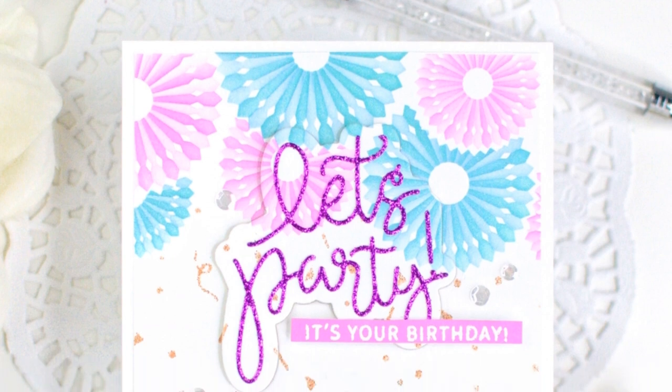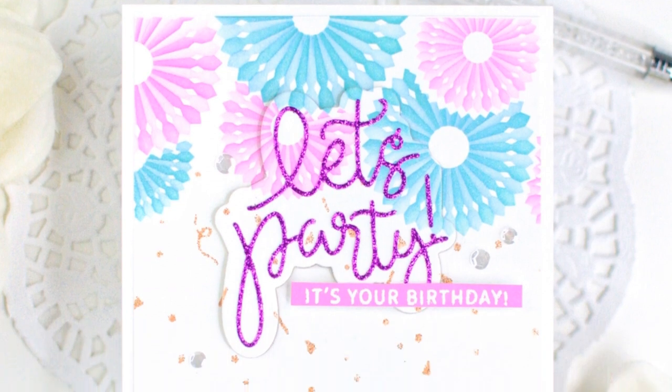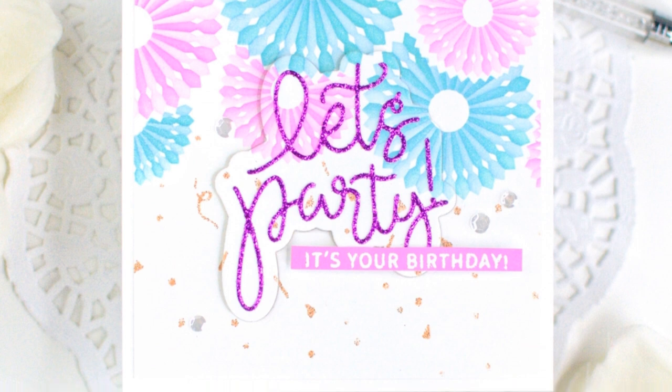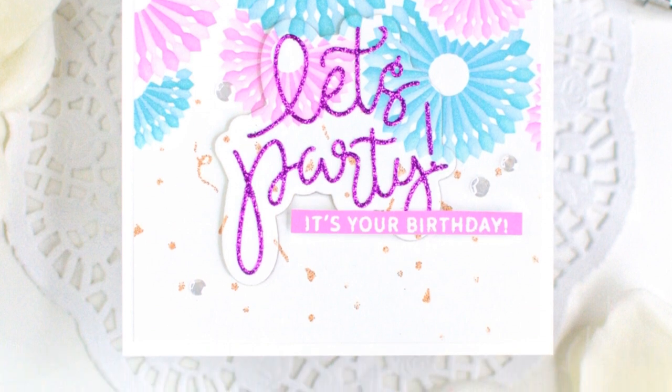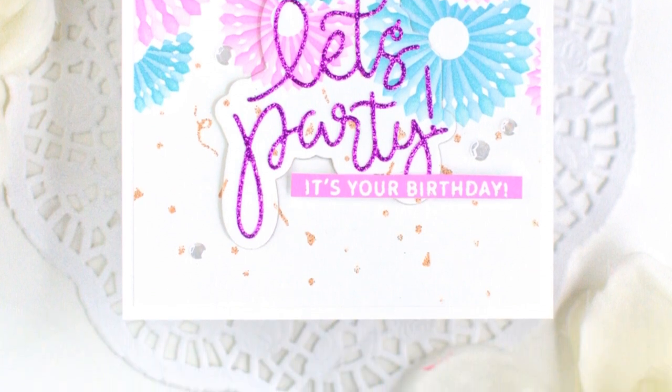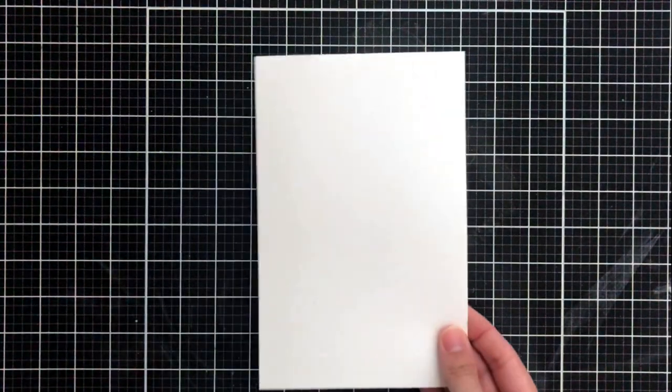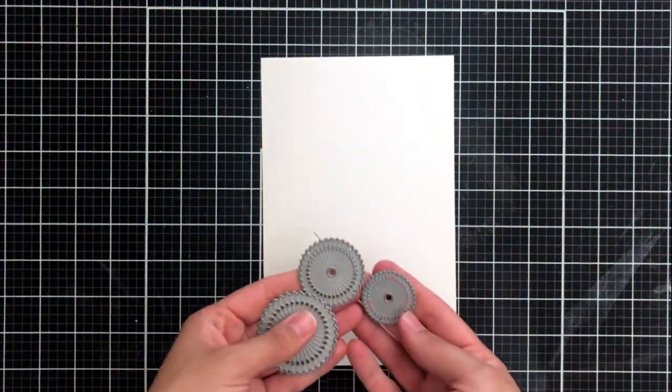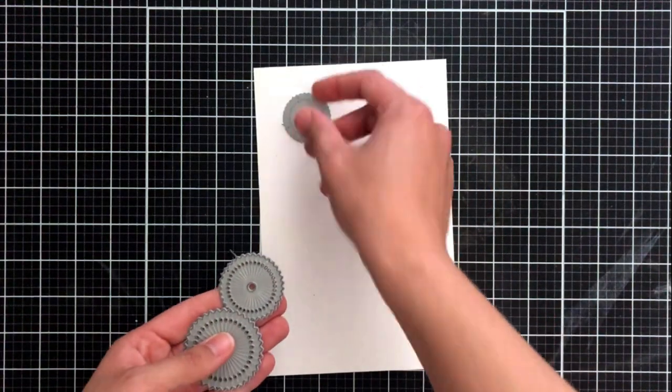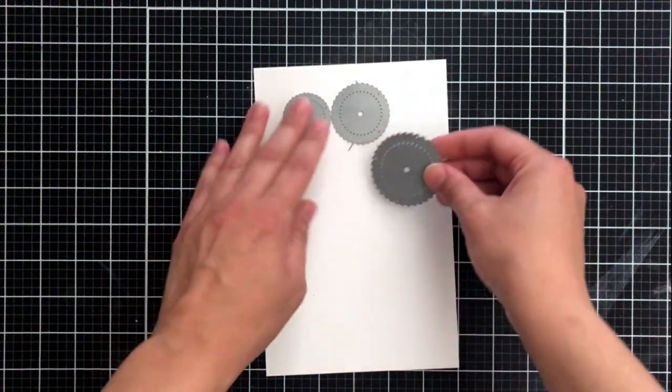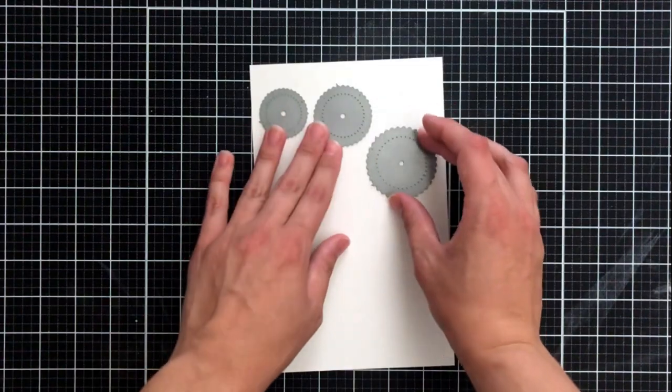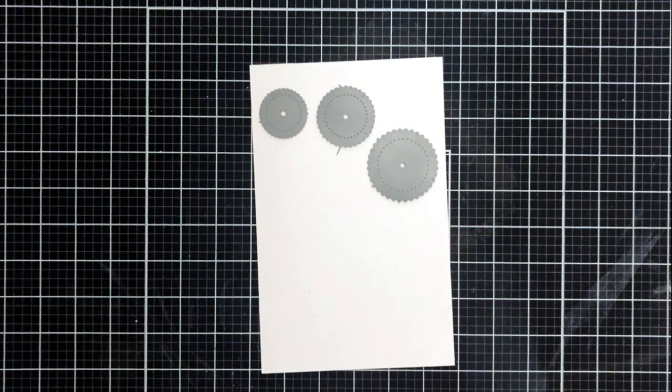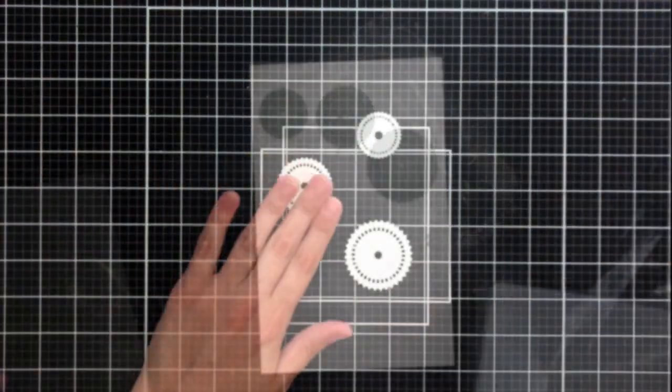I kept it really clean and crisp and I've used the pinwheel party stamp and die set to create my sentiment that says let's party it's your birthday and just to create a little bit more dimension I went ahead and die cut the shadow image from the sentiment set from the actual background itself and this just keeps it all cohesive but gives it more dimension.